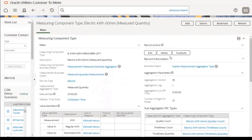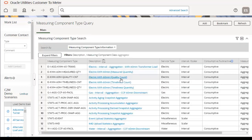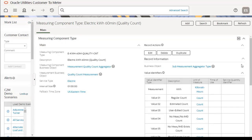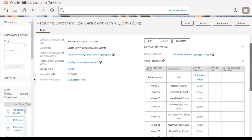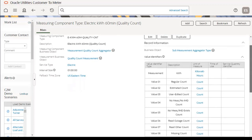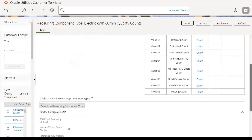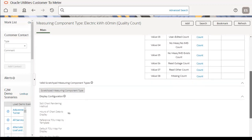The second measuring component type is electric kWh 60-minute quality count. This is part of the sub-measurement aggregator type. The major components of this measuring component type are service type, interval size, value identifiers, and hours of chart data to display.